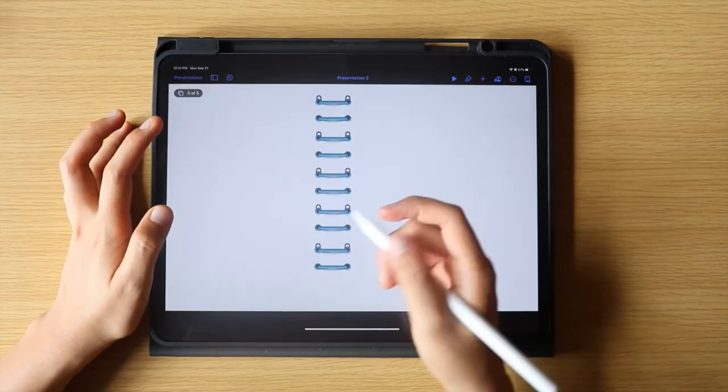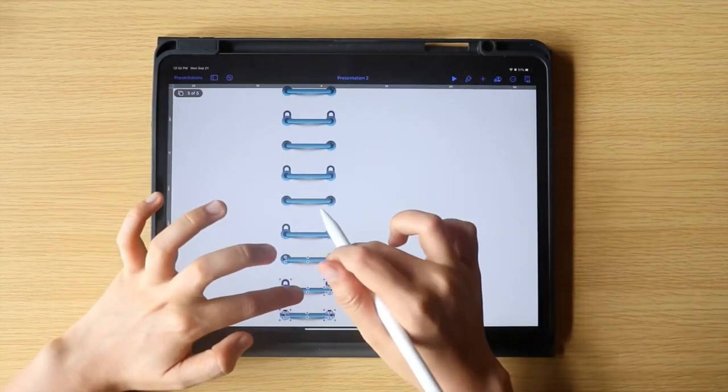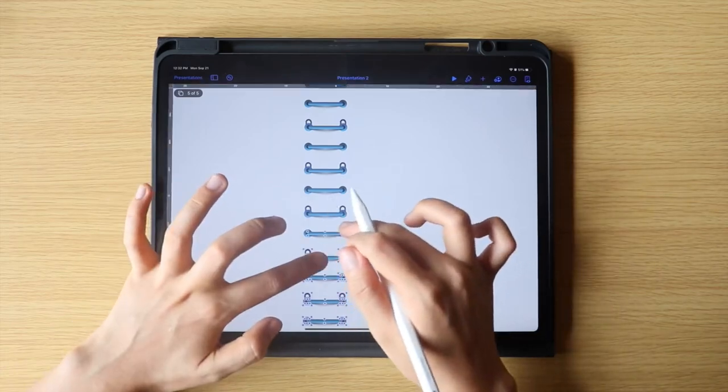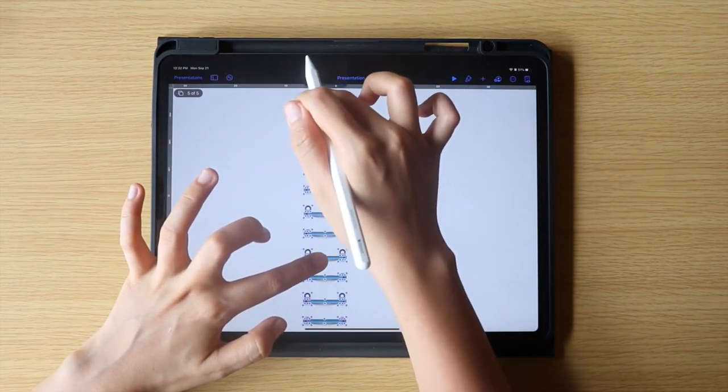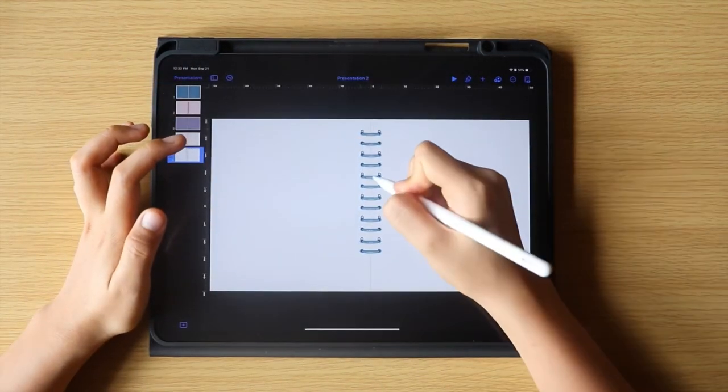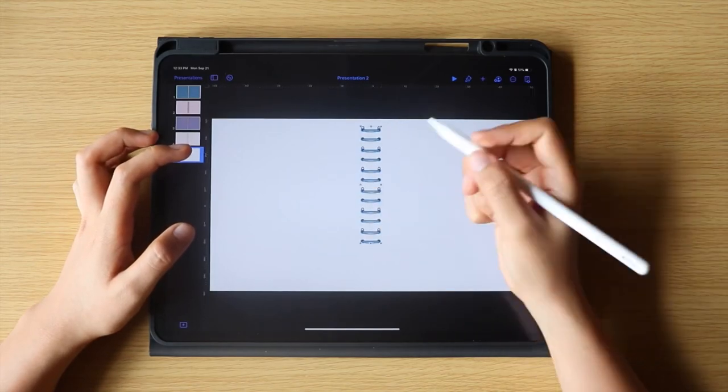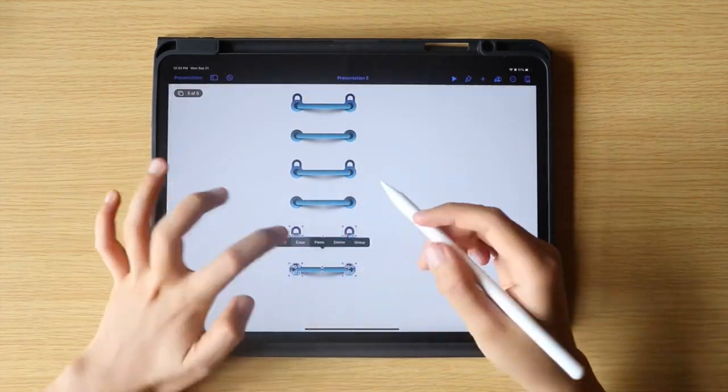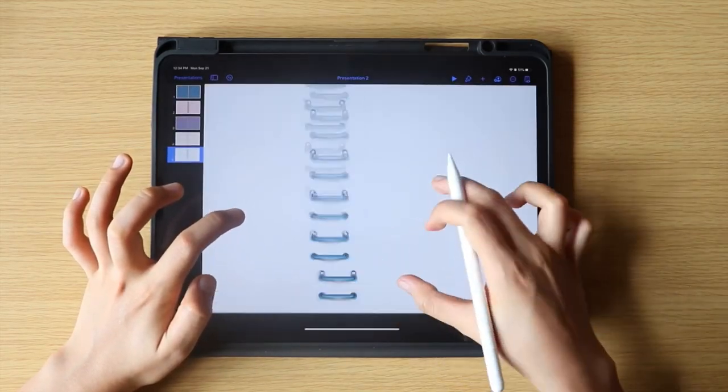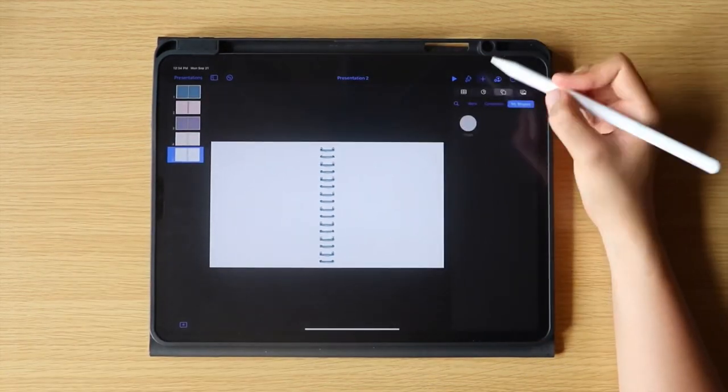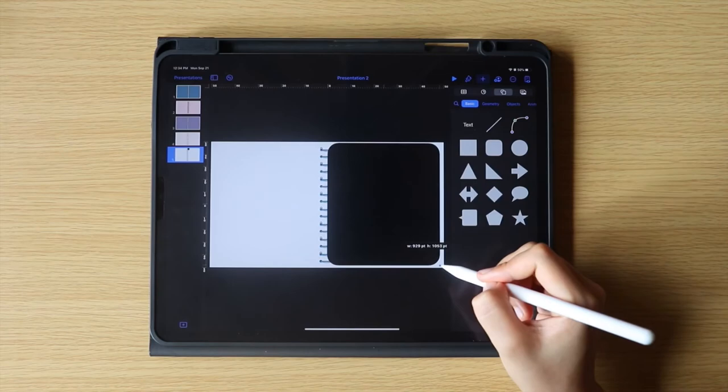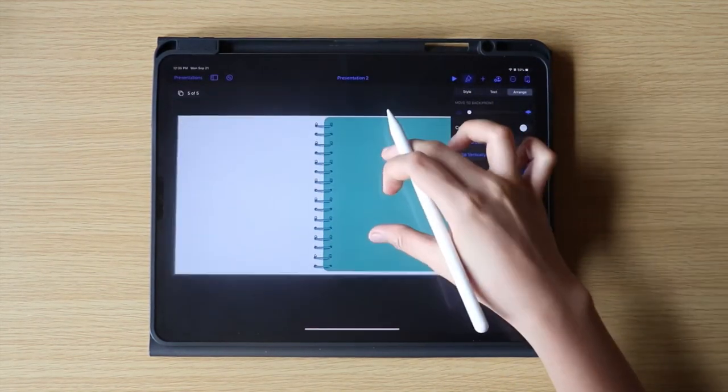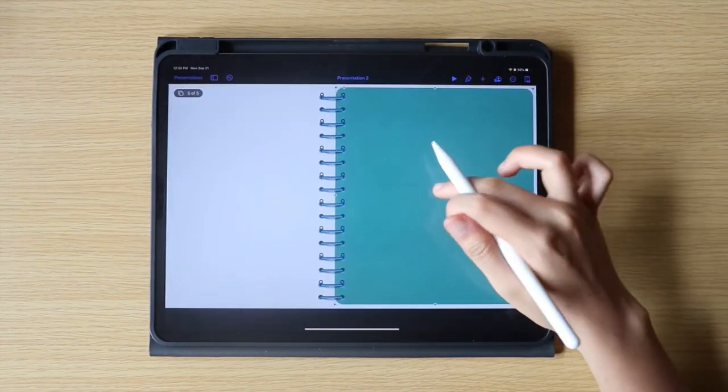Now, I think that the sizes are a little too big, so I am going to select them all again, then group them. Resize, and then ungroup. Then I am going to copy a set, then paste until I have enough, and add some pages to look like a real notebook, and we are done.